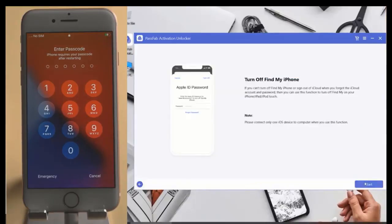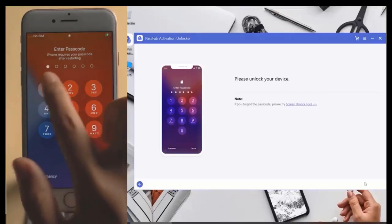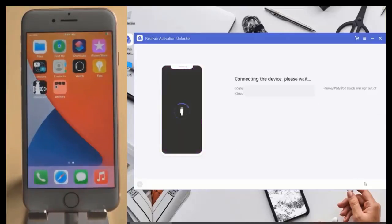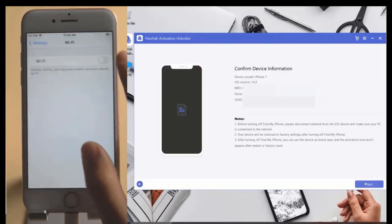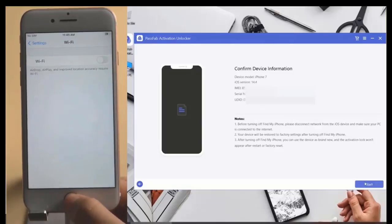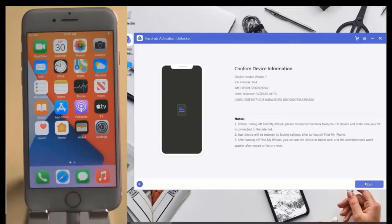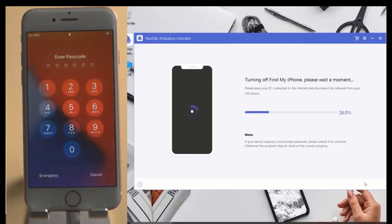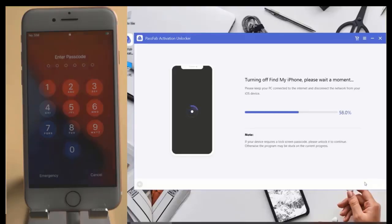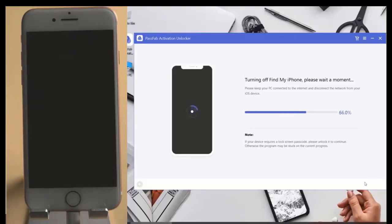Now open the tool and enter one, two, three, four. Just turn off WiFi and click Start.